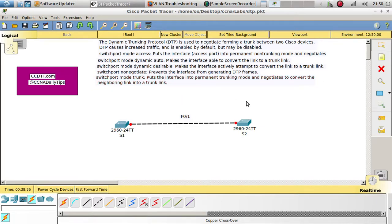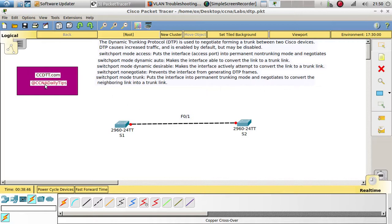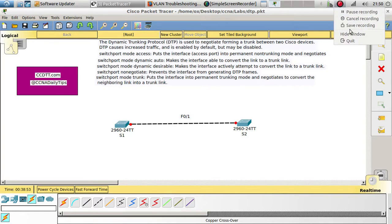That's all for this video. If you enjoyed it, go ahead and subscribe to my channel and hit the like button. Also visit my website where I have more Packet Tracer activities like this one, and follow me on Twitter at CCNA Daily Tips. Thanks for watching, see you on the next one.